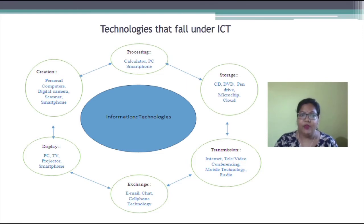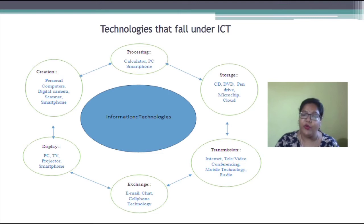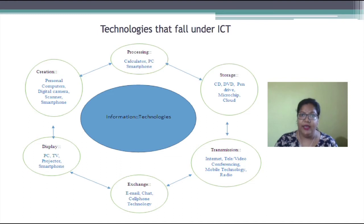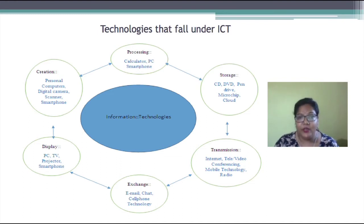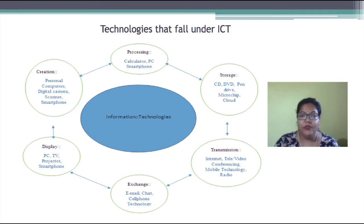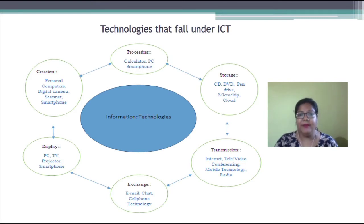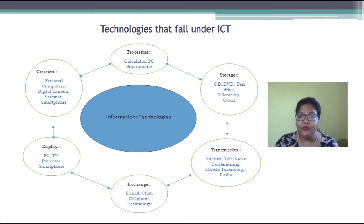We can display using TV, PC, and projector. We can exchange and communicate via email, chat, and phone. We can also transmit using the internet, video conferencing, and teleconferencing.